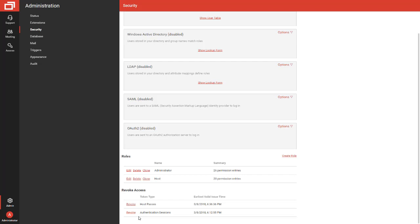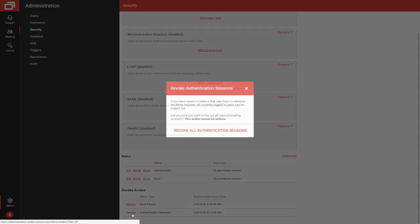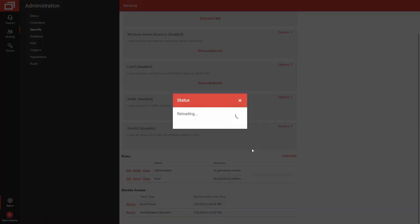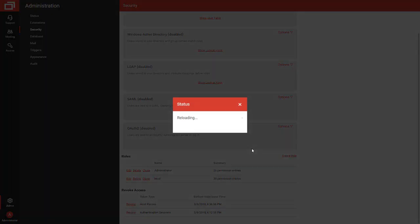I can force all of my hosts to re-login to the application by clicking Revoke. This is going to log me out too.